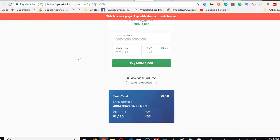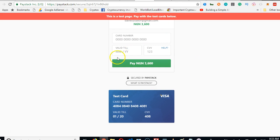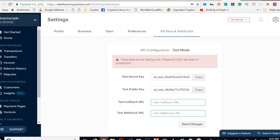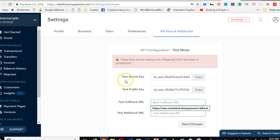And then we have to proceed with the payment, but before we proceed with the payment, after payment where is it going to land? Which part of our site, which page on our site is it going to open after payment? We have to specify it inside our Paystack settings.